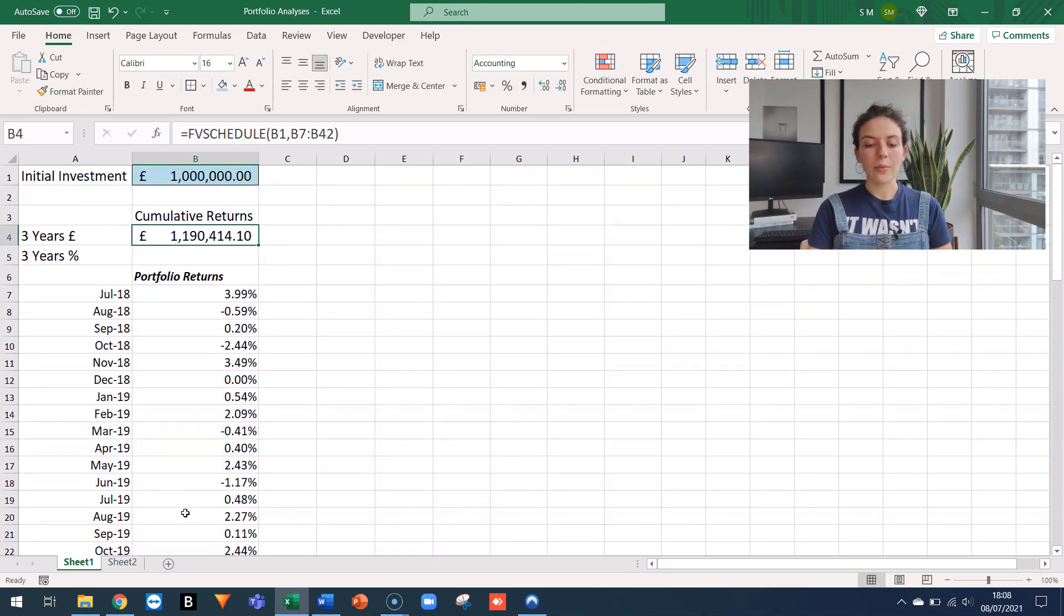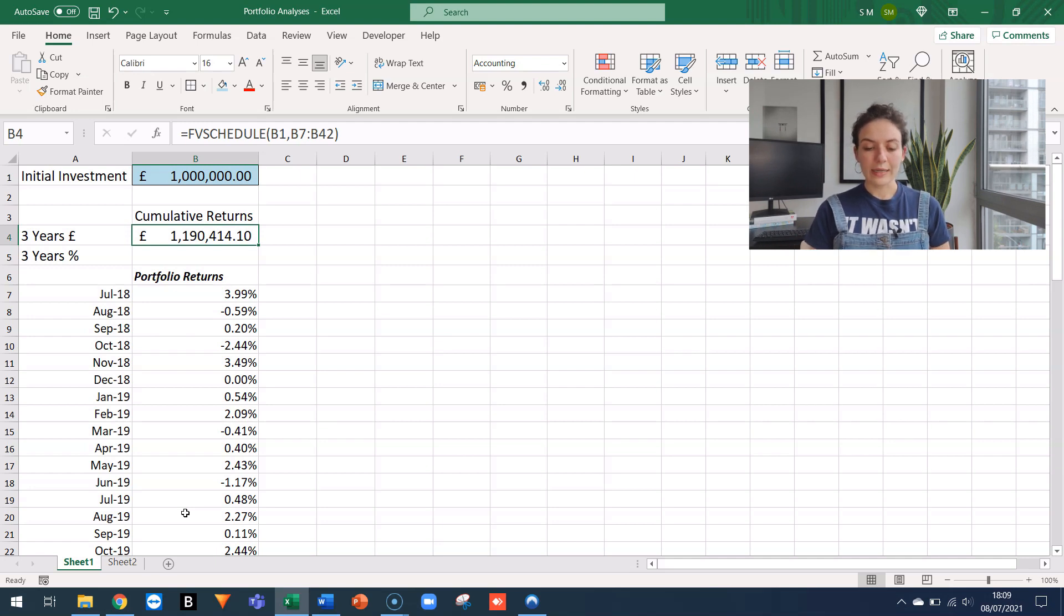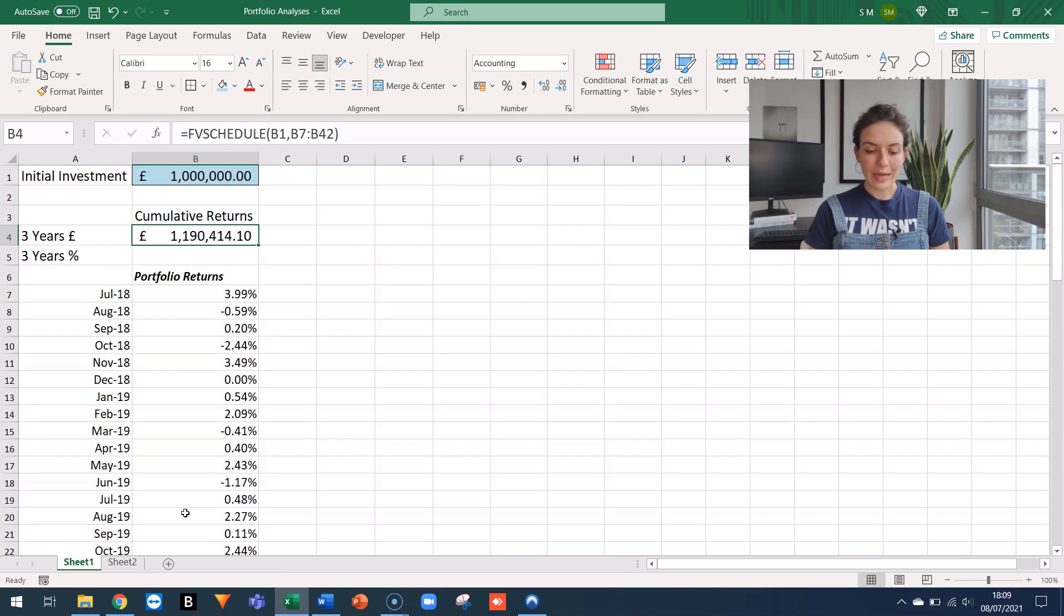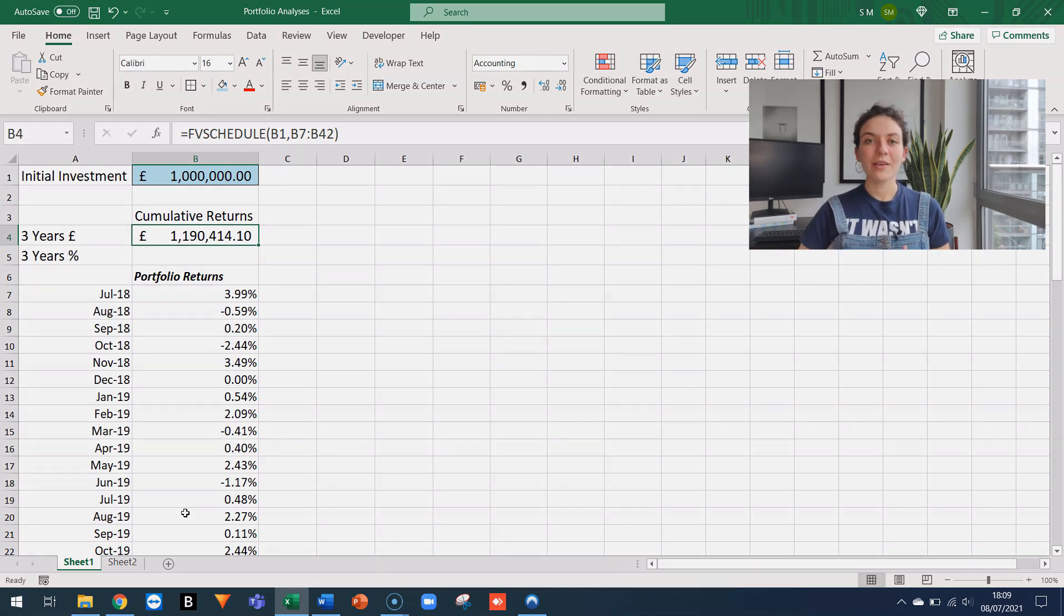And so now I know that after three years invested in the strategy, the client has a balance of 1,190,414 pounds.